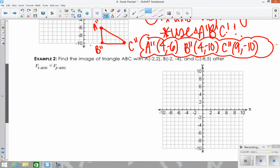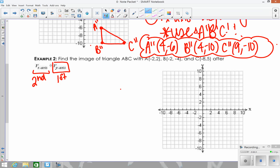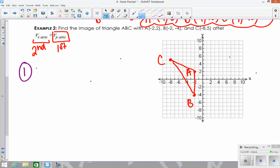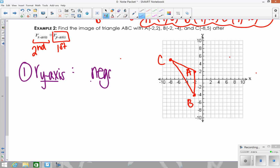For the last example, you do the exact same process. It's a reflection over the x-axis of the reflection over the y-axis. So you start with the reflection over the y-axis first, then do the reflection over the x-axis. Start with your triangle at the given coordinates: (-2, -4) and (-8, 5) and so on. The first transformation is the reflection over the y-axis. Using the rules, you negate the x-values to reflect over y.